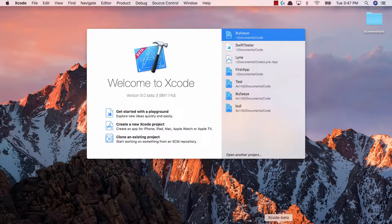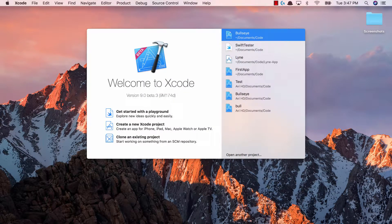This video is just going to be creating the Xcode project and throwing on a label. Very simple stuff, nice and short. So create a new Xcode project.